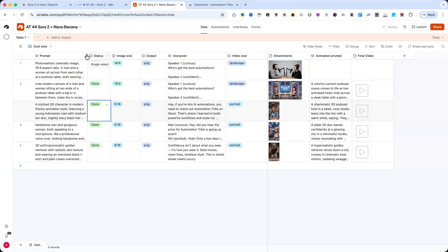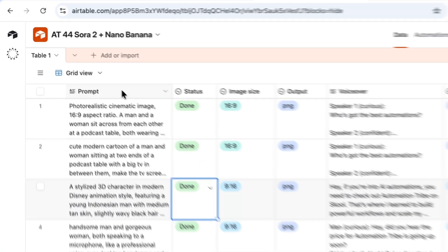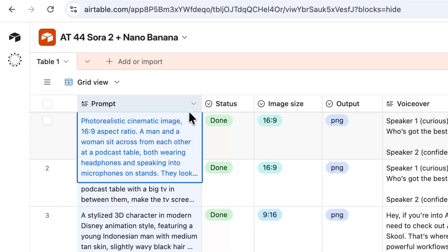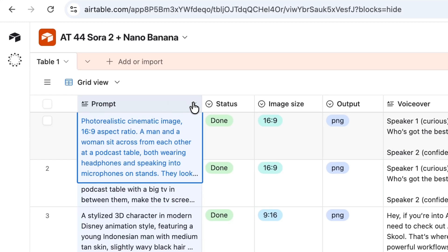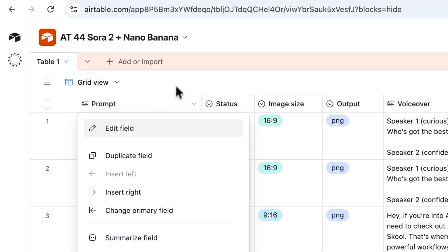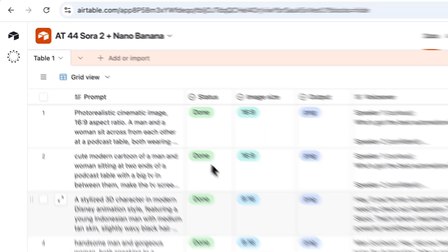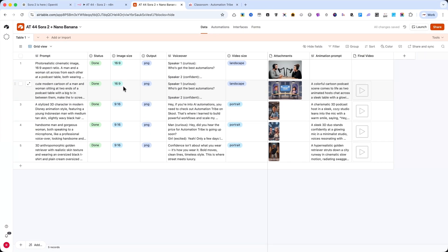First, you need to set up an Airtable base with the following columns. I'll walk you through each one and explain what they do, along with their field types.